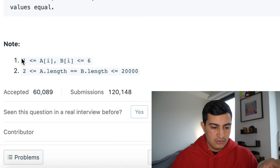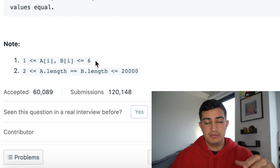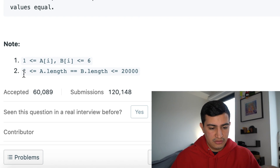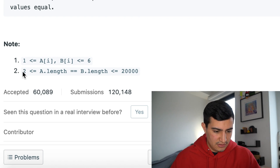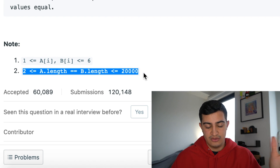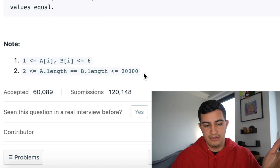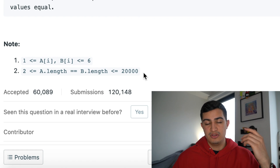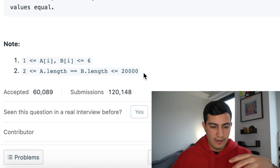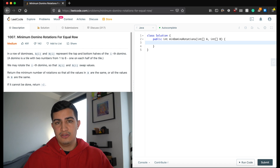As notes, A[i] and B[i] will always have values between one and six inclusive, and the length of A and B is always between two and twenty thousand inclusive. So we could have between two and twenty thousand dominoes.